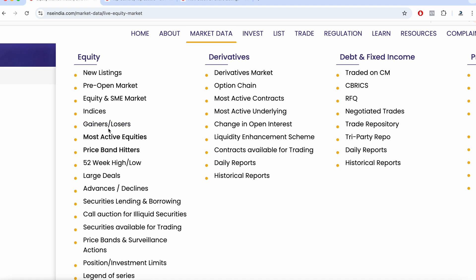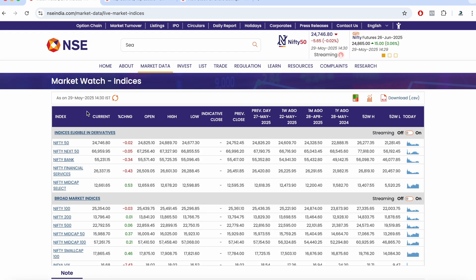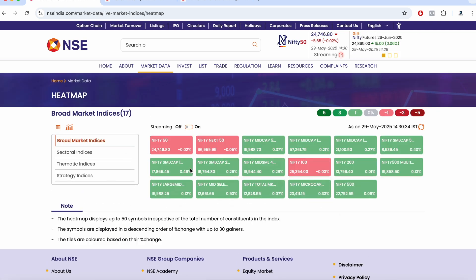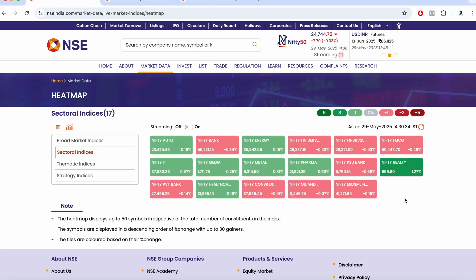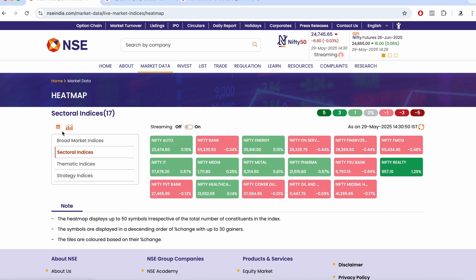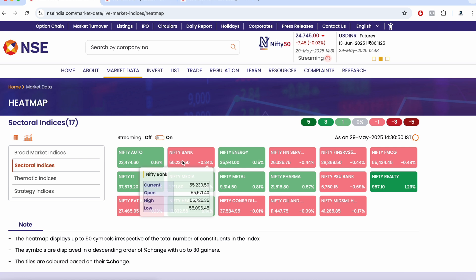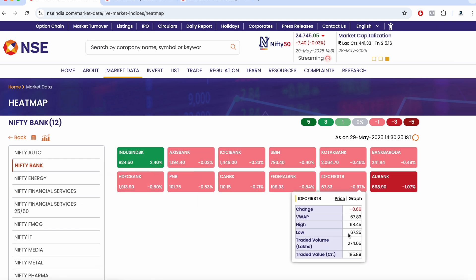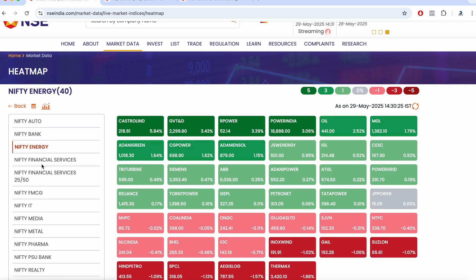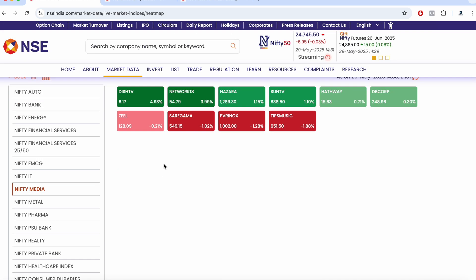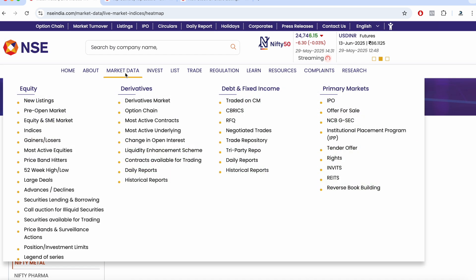You can observe most gainers and losers data, and also index data. A very useful new feature is the heat map view for indices — you can see which sectors are trading in the gaining side and which are on the losing side using red and green colors. Before, it was just a list, but now the heat map option makes it easy to visualize. Clicking on a sector in the heat map also loads the individual stock list, showing each stock's percentage gain or loss.